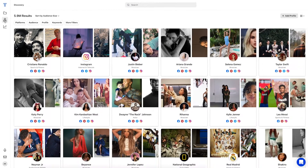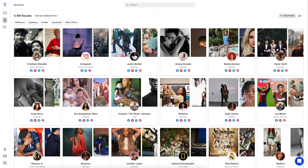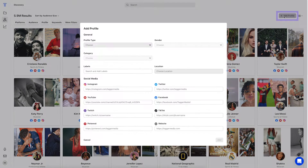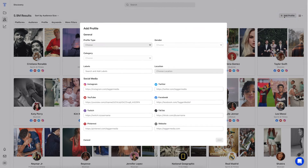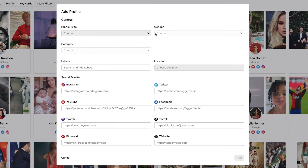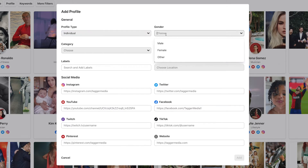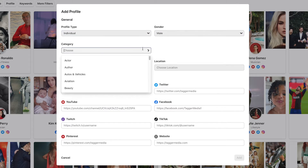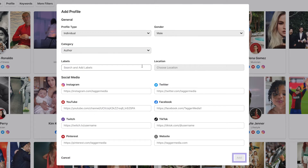Discovery gives you the power to add new profiles into the system. To do this, first click Add Profile. From the Add Profile screen, you can categorize the profile type and paste in the full URL for each social platform. Once you have all this information set, click Add and the profile will instantly be added into the database.